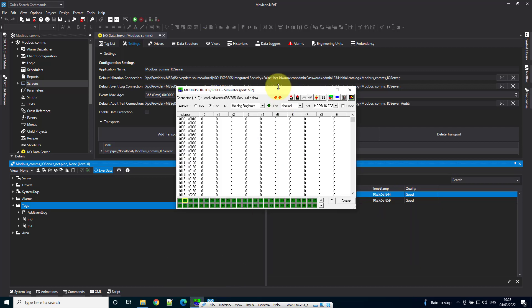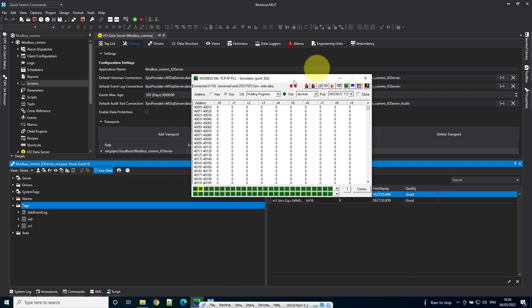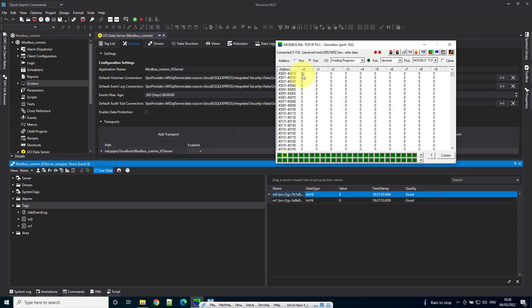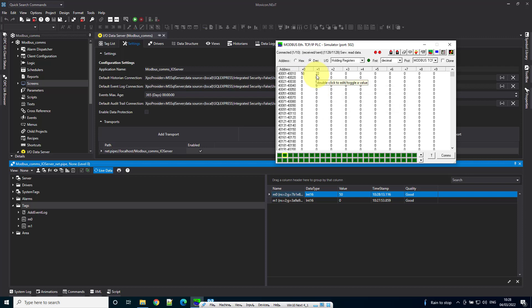I'm going to open the simulator here. Let's change the values—set one to 50 and another to 22. We can see we're getting data in. That's how you use the Modbus communications driver in Movicon Next.